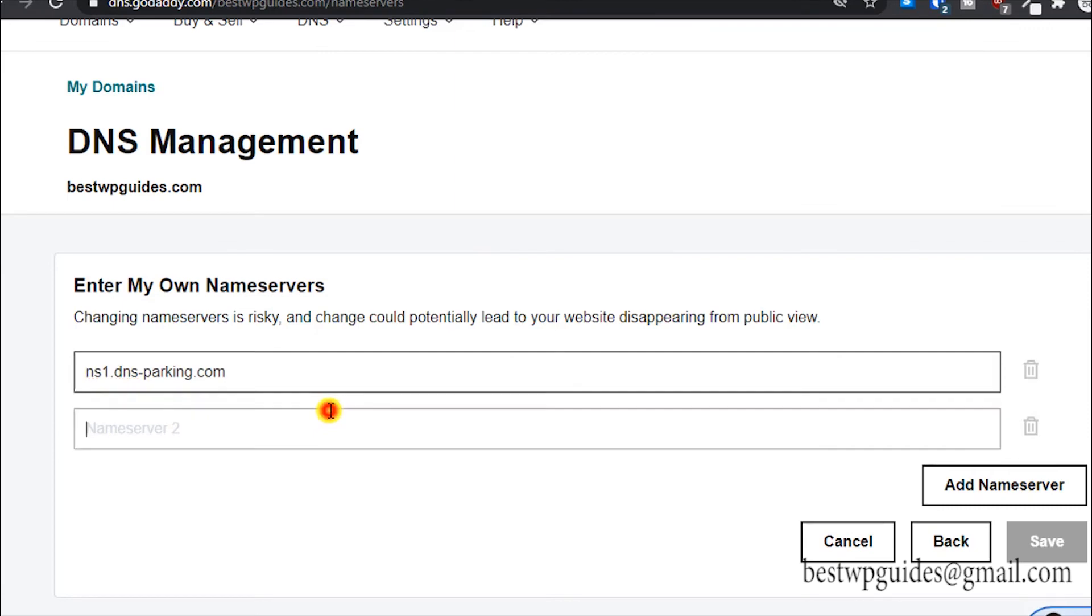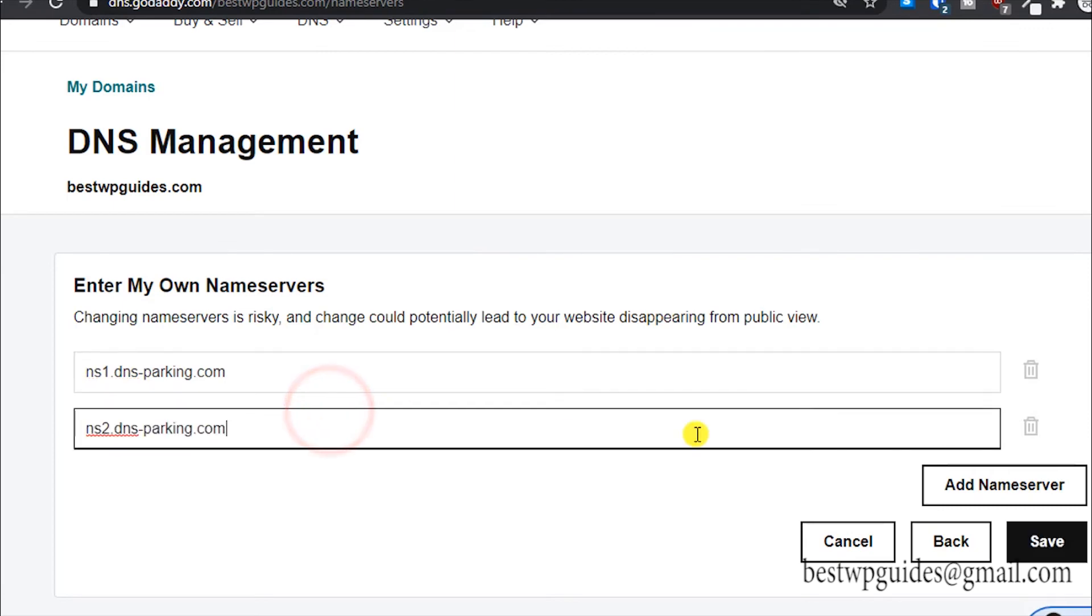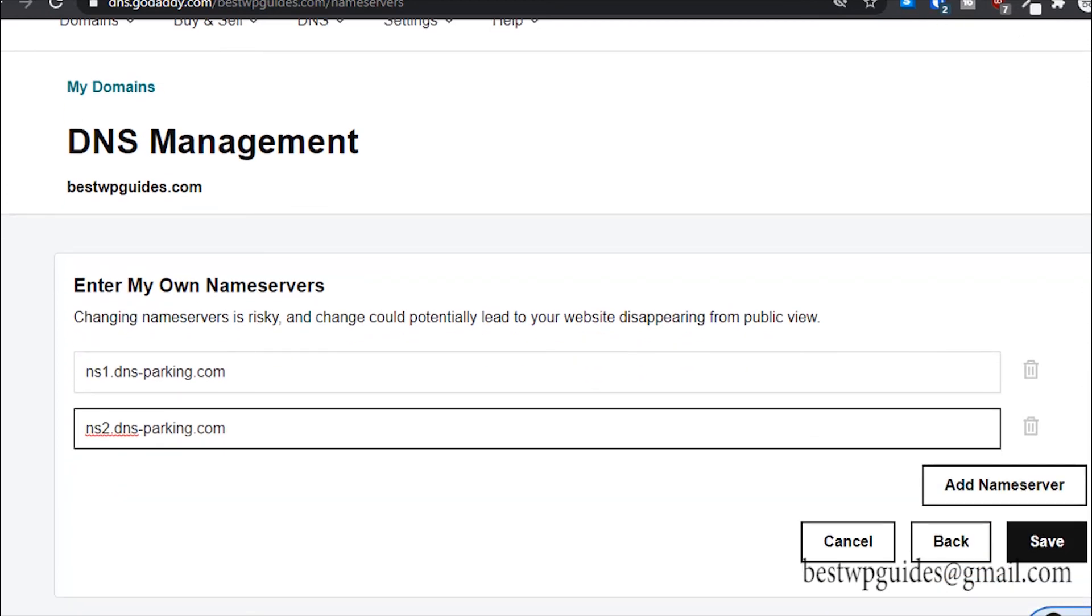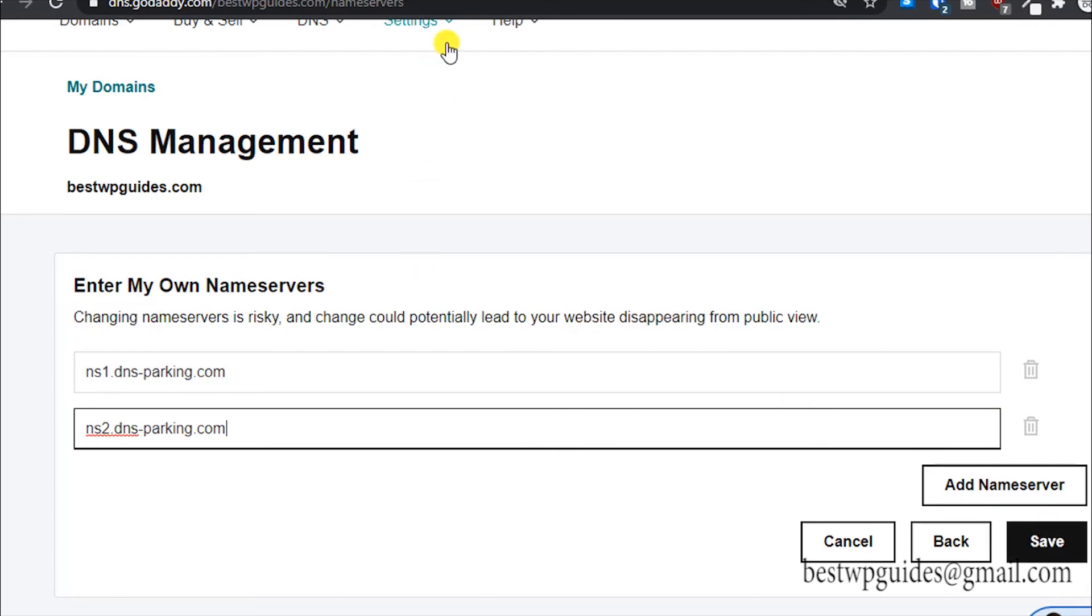It's that simple. Then click on save. I will not do it because I do not want to connect this. It is already connected to an active website that I'm using for another tutorial. But that's how simple it is, just click on save. After two to four hours, or sometime for some hosting it may take a little while. The maximum time is 24 to 48 hours, but usually it never takes that long.